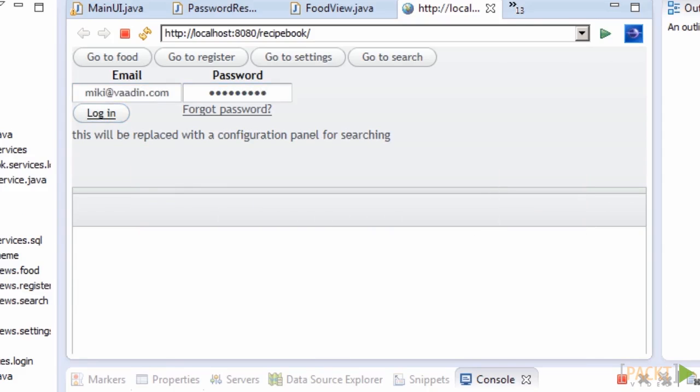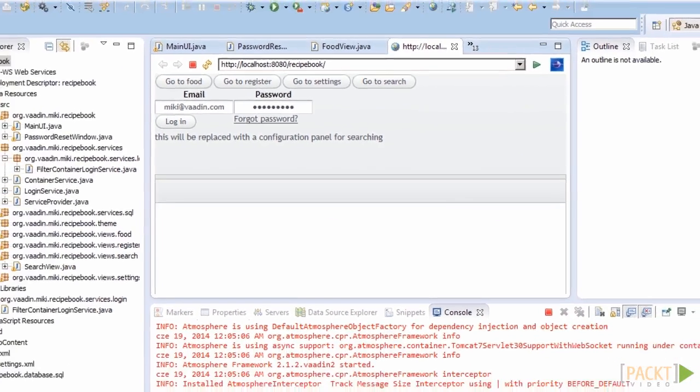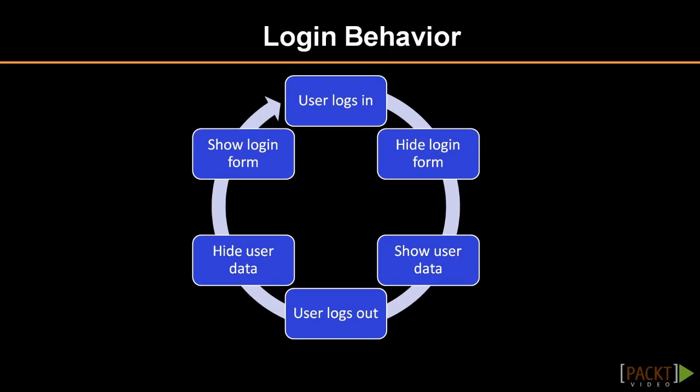However, we can log in an infinite number of times and no UI gets updated. We should do something about it. We should replace the login form with a component that holds a button for logging out and repeat that pattern when the button gets clicked. Let's do it based on events.